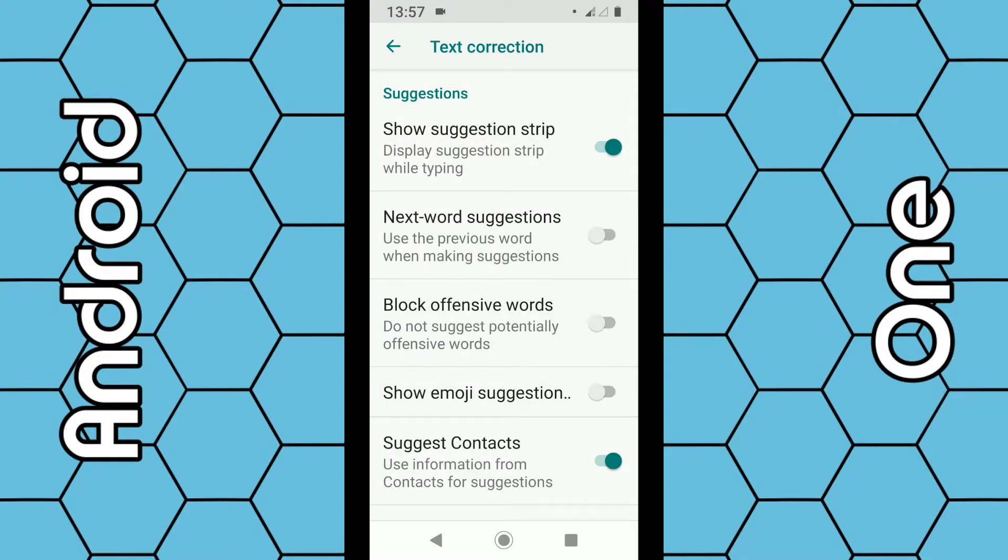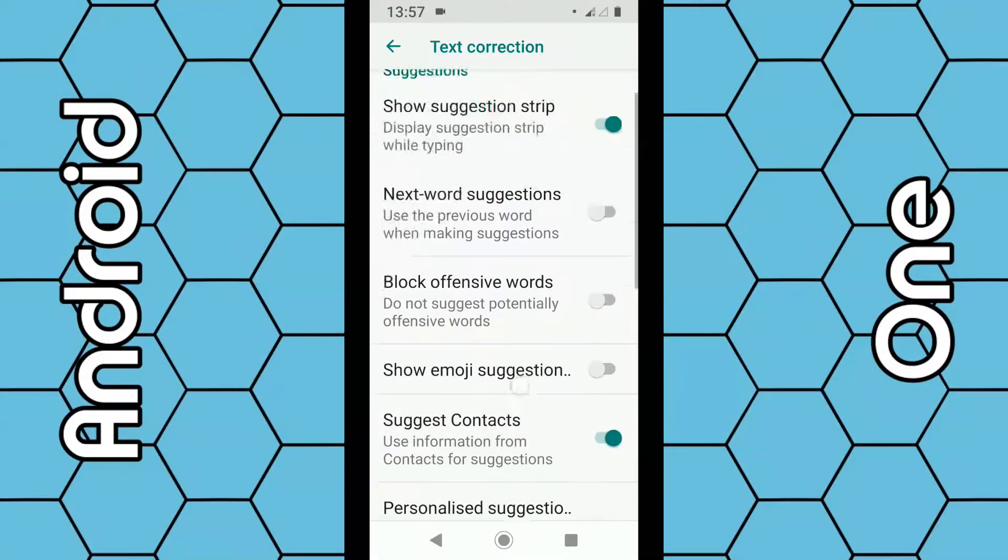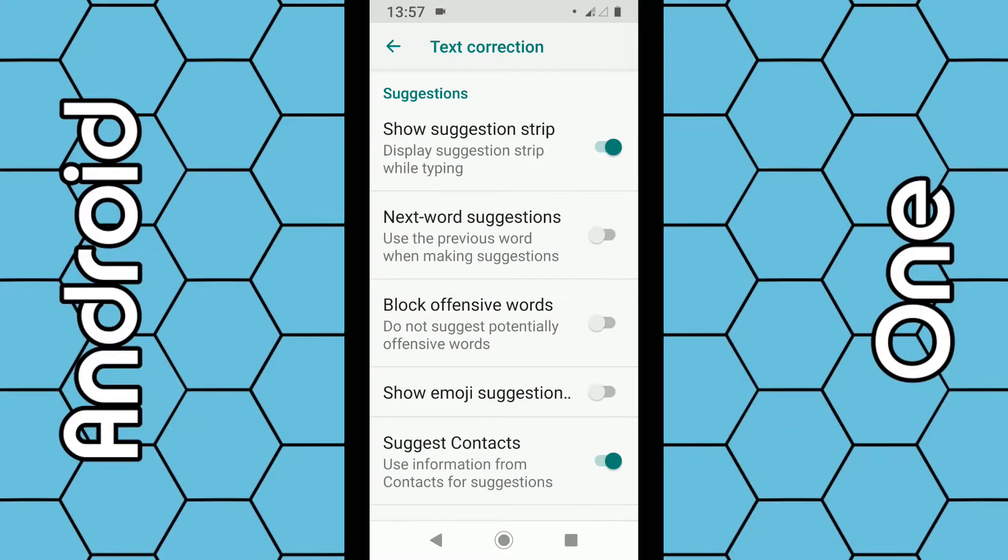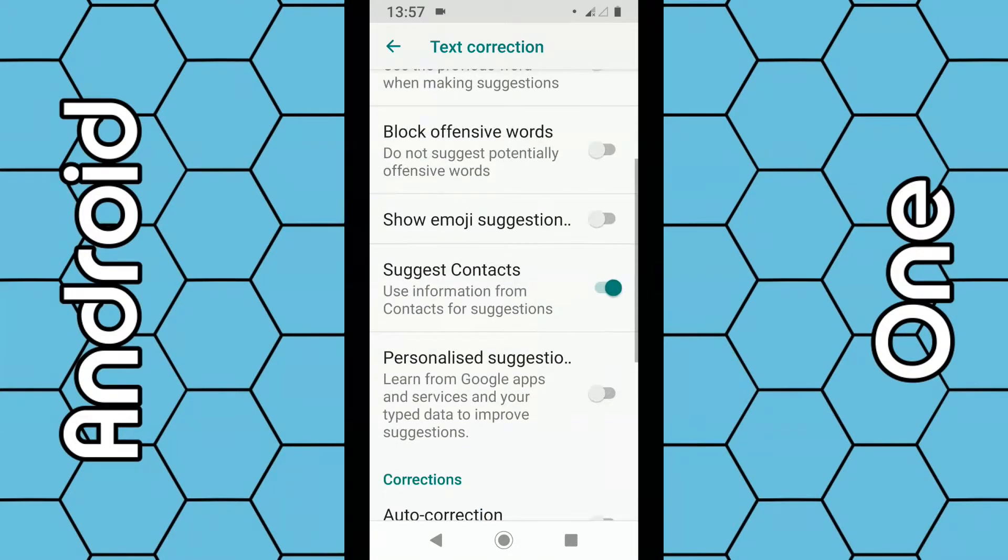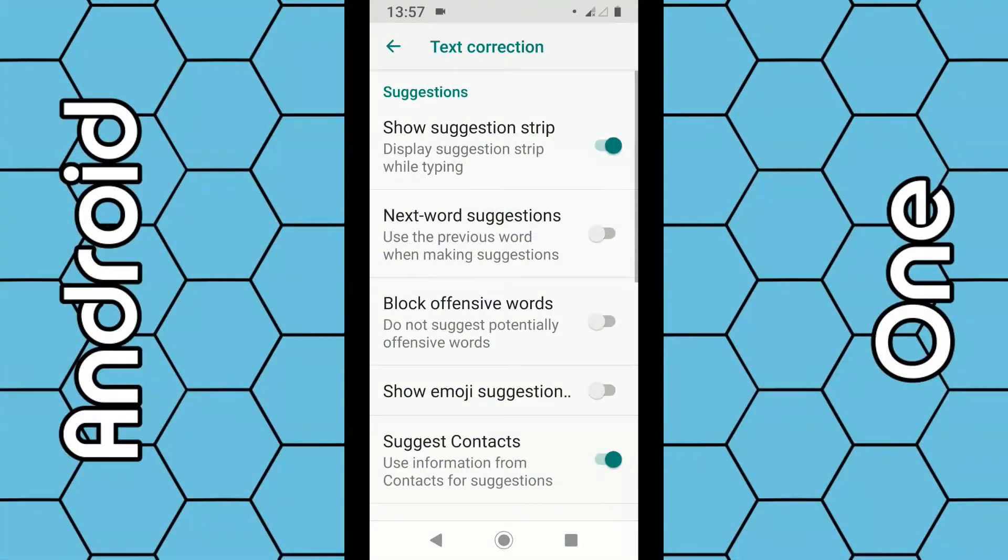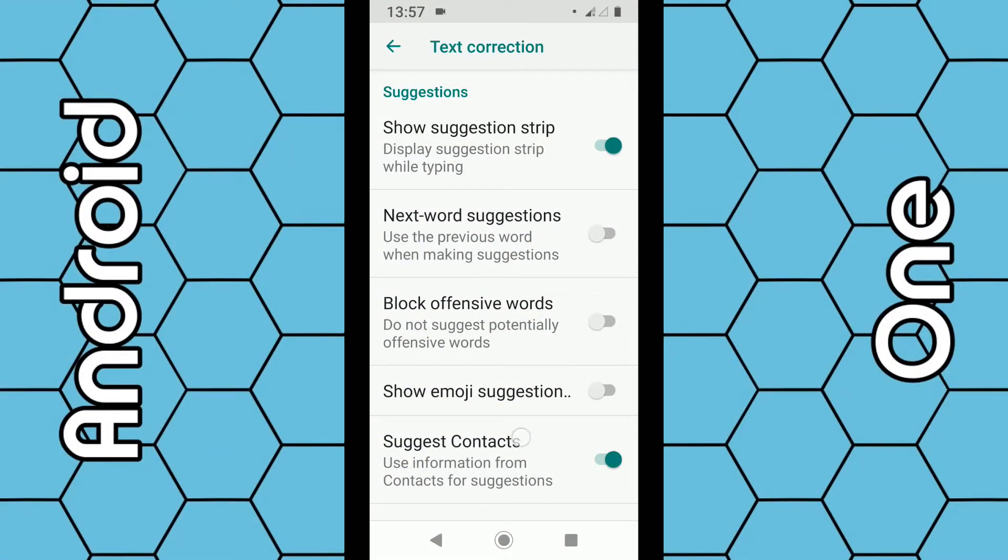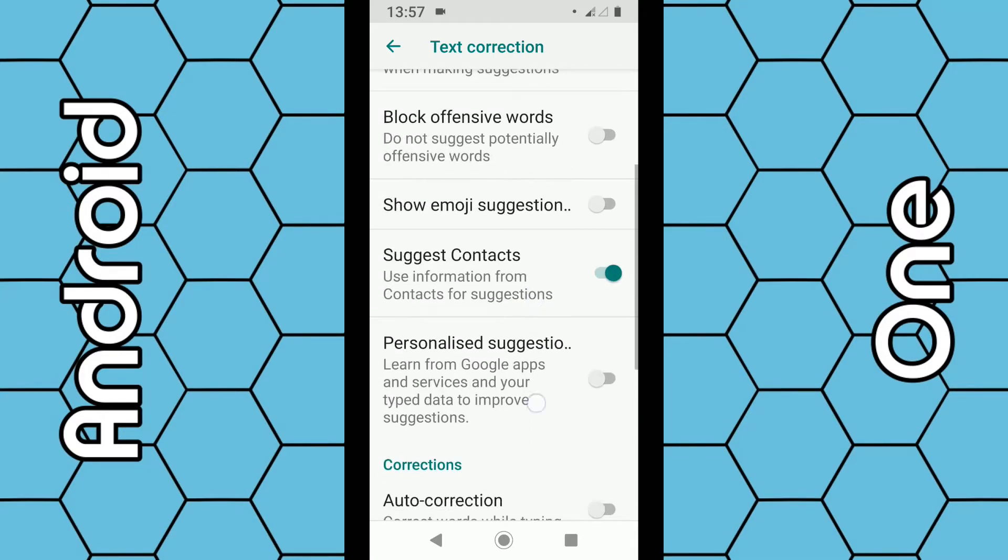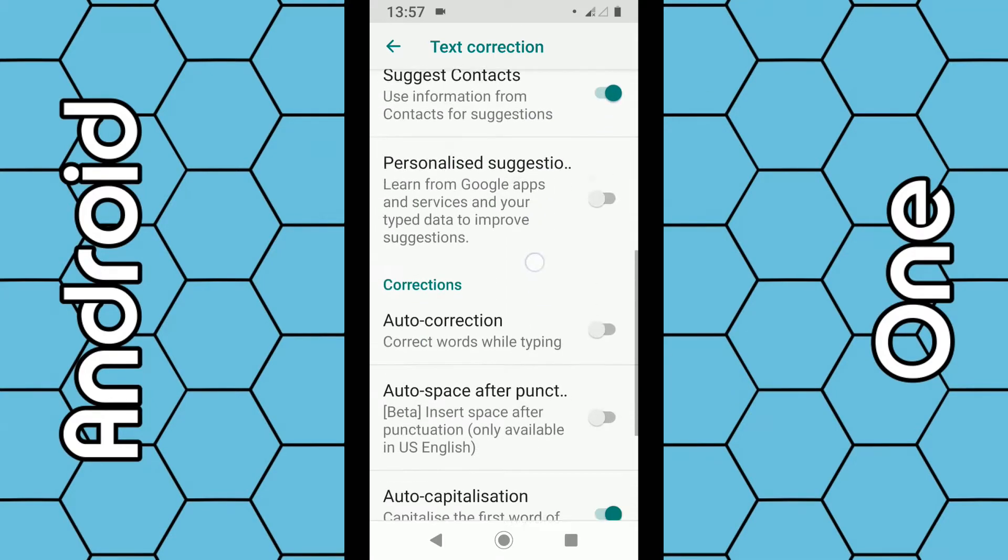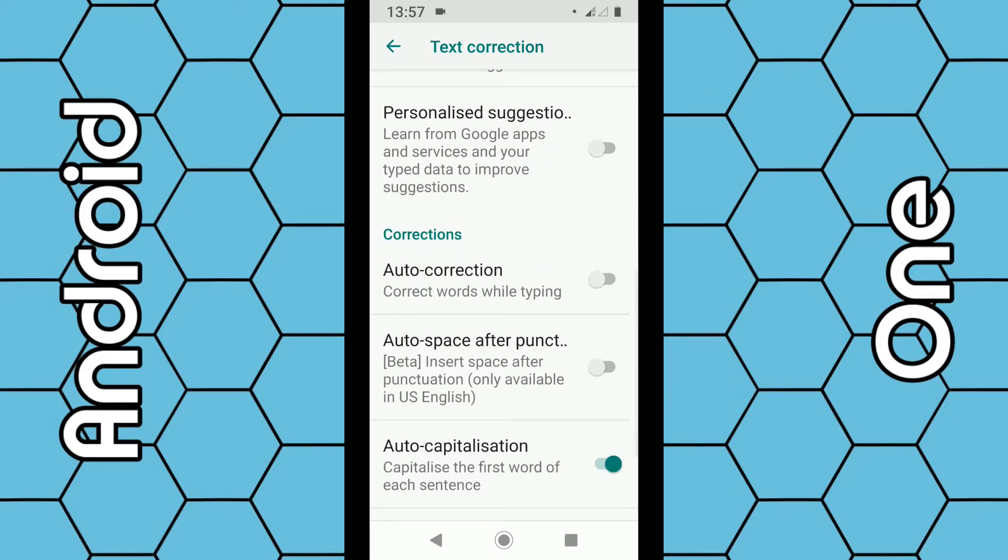So you can choose which ones you want to enable and which ones you want to disable. You can disable next word suggestions, you can disable block offensive words, and so on, but what we want to look for is auto-correction.